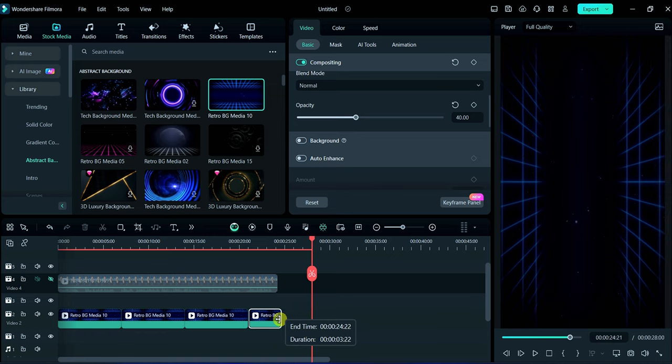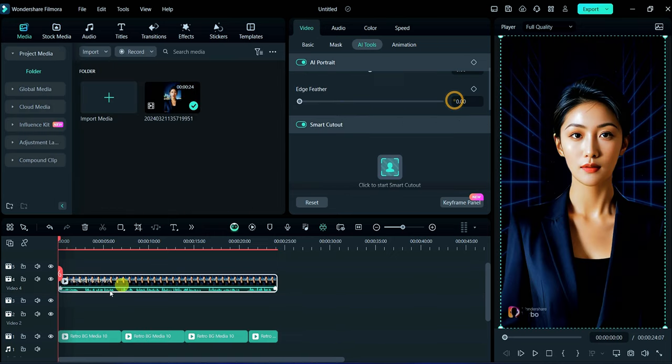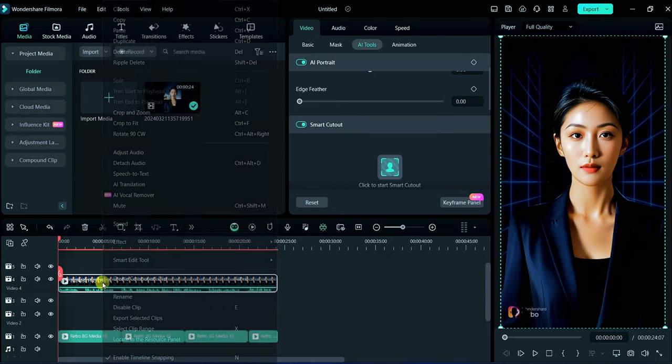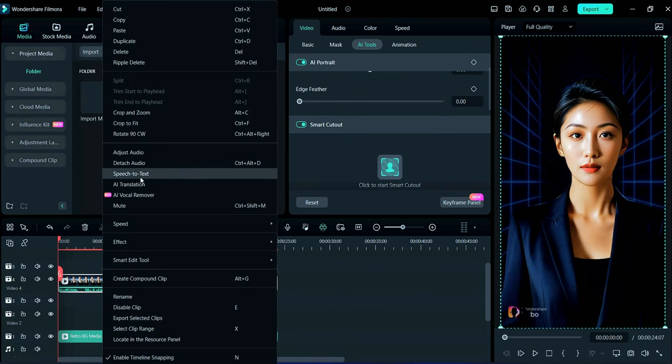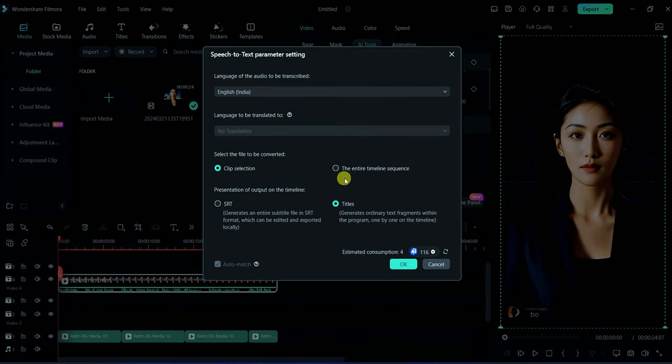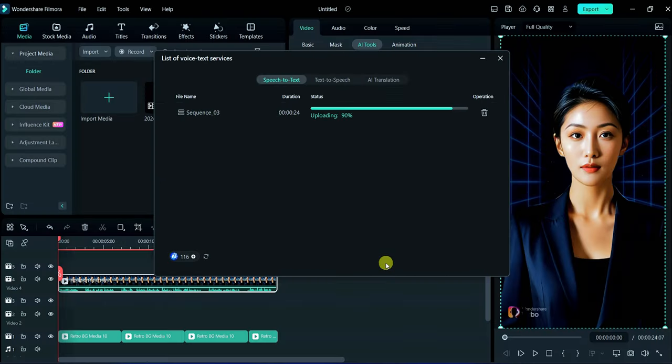Now right click on the media and then click on speech to text. Choose here entire timeline sequence and titles and then click OK. It will take some seconds to process.